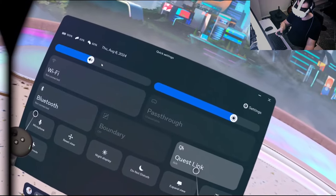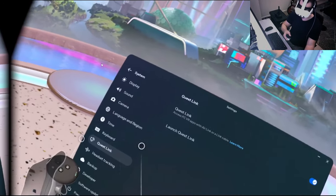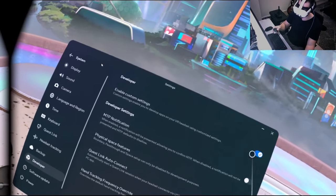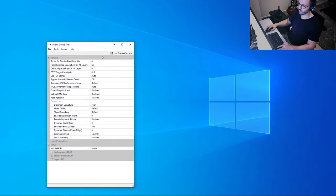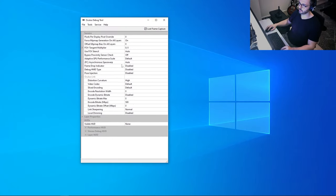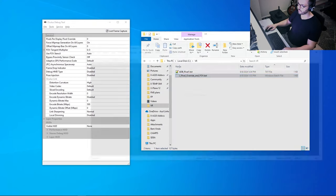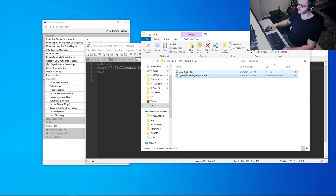Now let's open Quest Link. You can launch it via Quick Launch or through Settings > Quest Link > Launch Link. If you're a developer, you can enable custom settings. Every time you plug in the headset, Quest Link opens automatically. Note that every time you open Quest Link, all settings in the Debug Tool are reset.